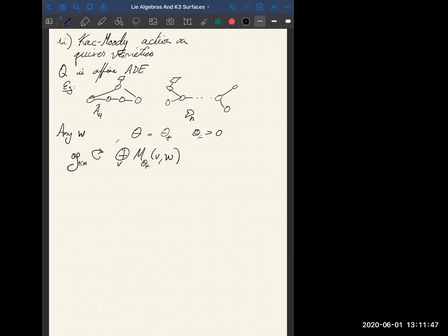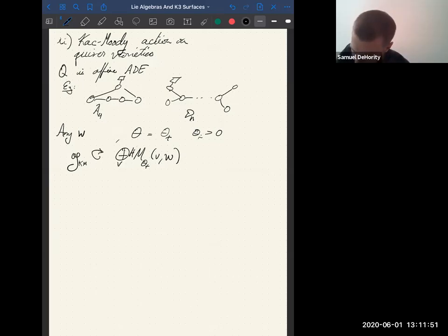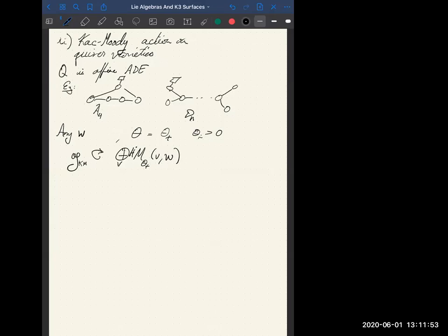The action is on the cohomologies of those spaces.